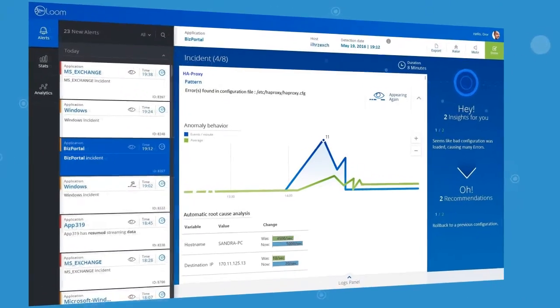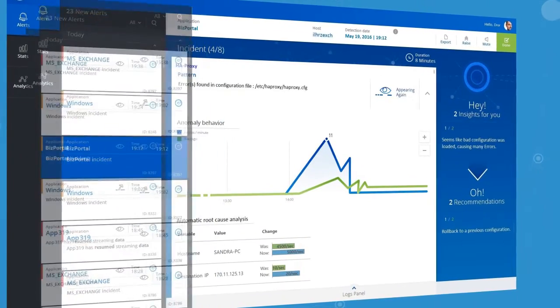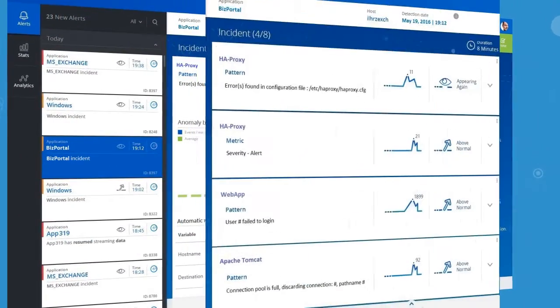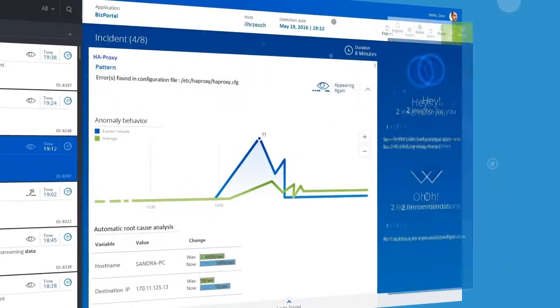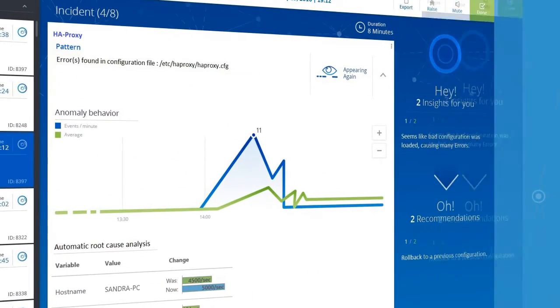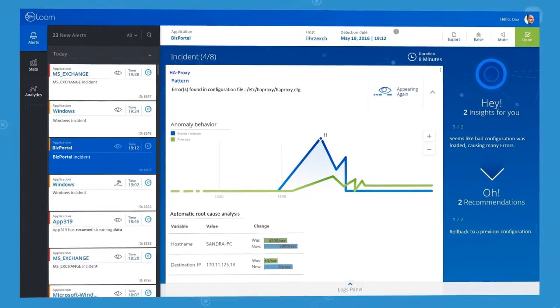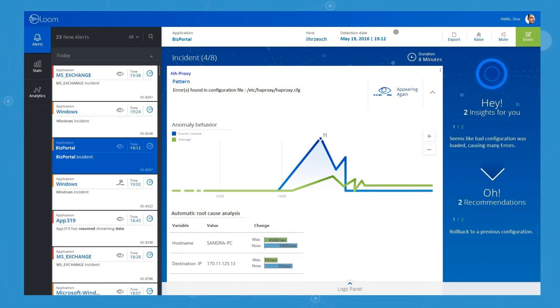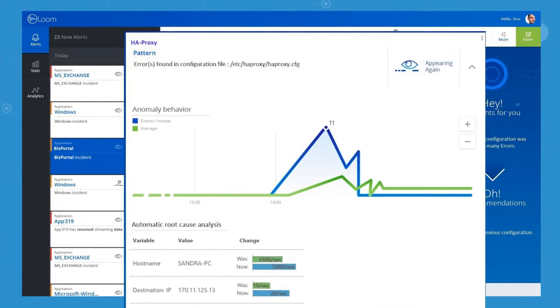Our solution automatically detects issues in your applications, analyzes them, and recommends an actionable resolution, enabling you to significantly improve business continuity while freeing up your team's time to focus on building your business.